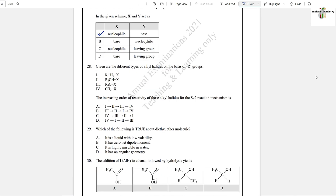Question number 28: Given are different types of alkyl halides — one is primary, one is secondary, one is tertiary. The increasing order of reactivity for SN2 reaction: primary alkyl halides are very reactive for SN2; tertiary are very reactive for SN1. Tertiary is the least reactive for SN2. The order from least to most reactive is: tertiary, then secondary, then primary, and most reactive is the methyl group only. Option B is the correct answer.